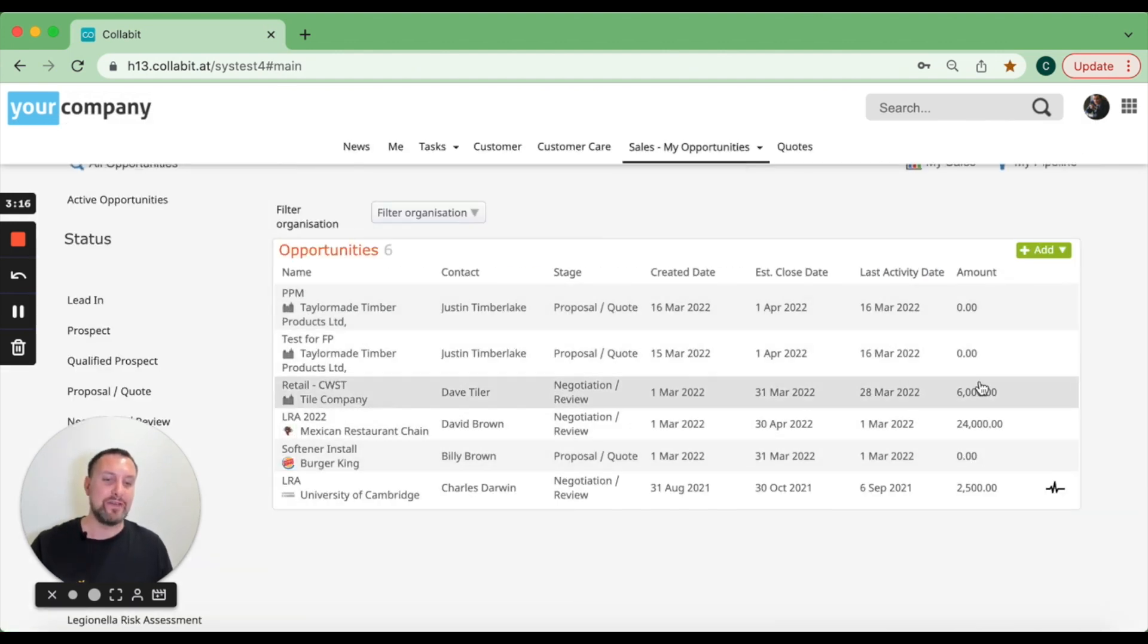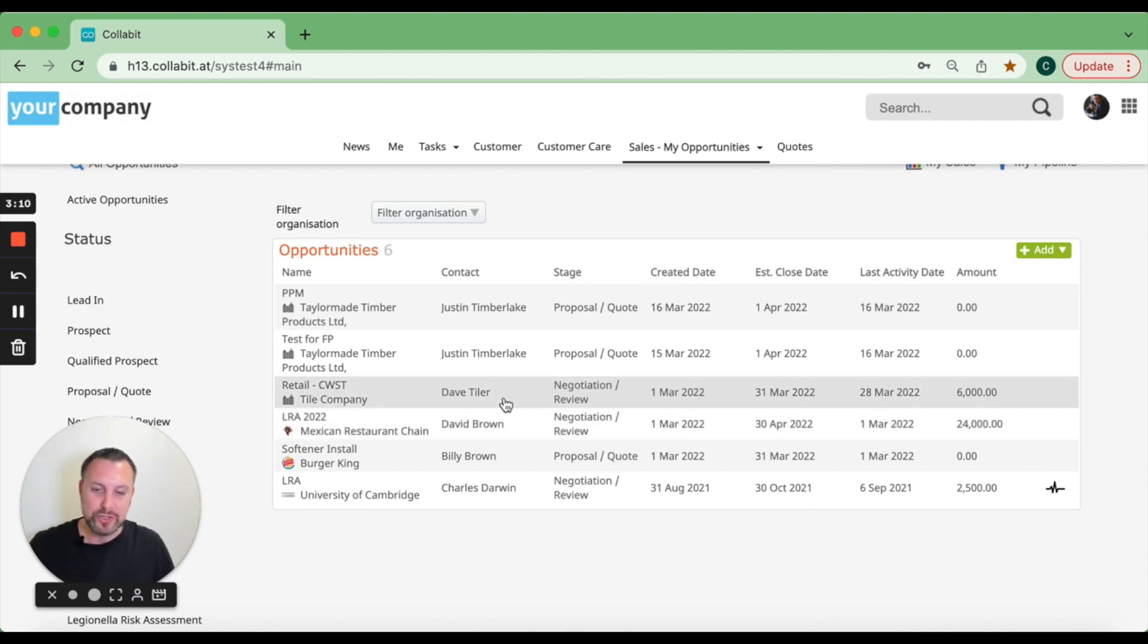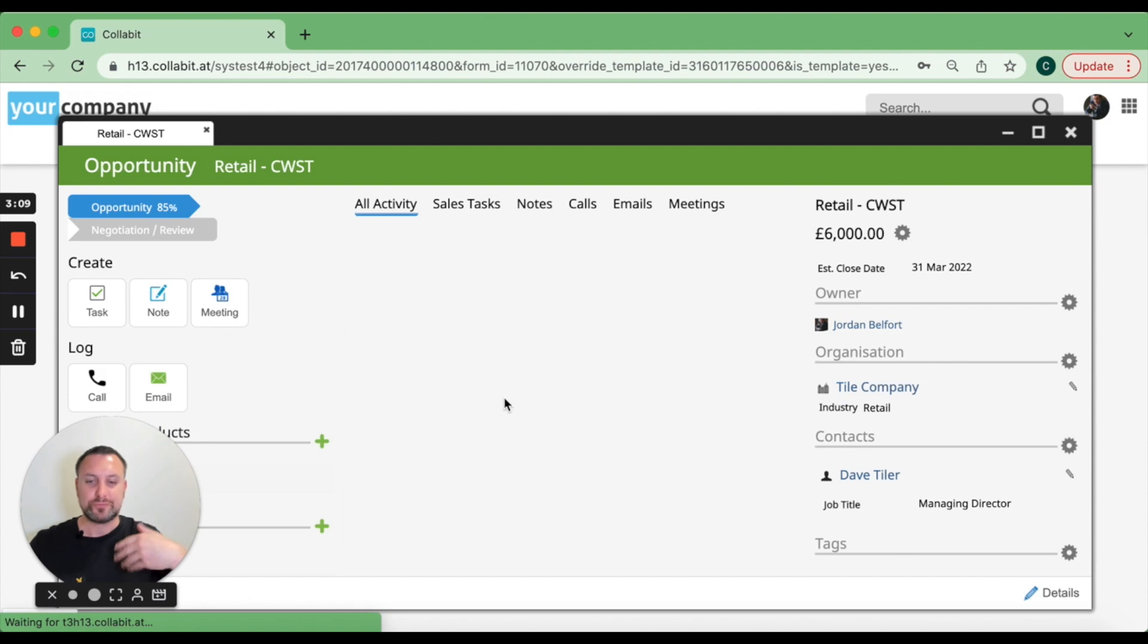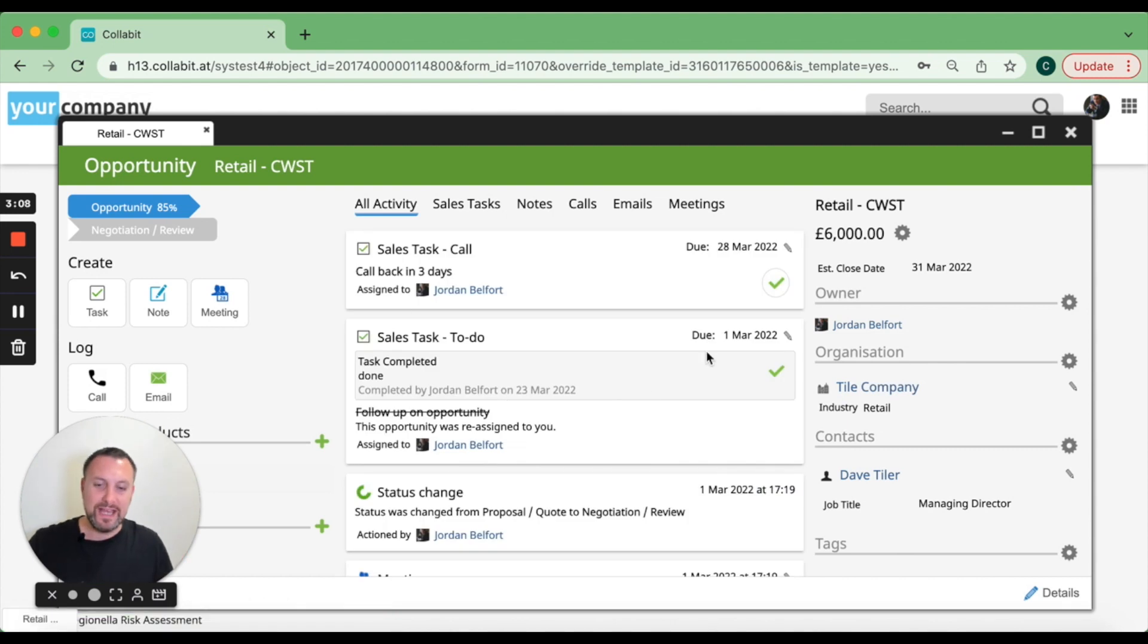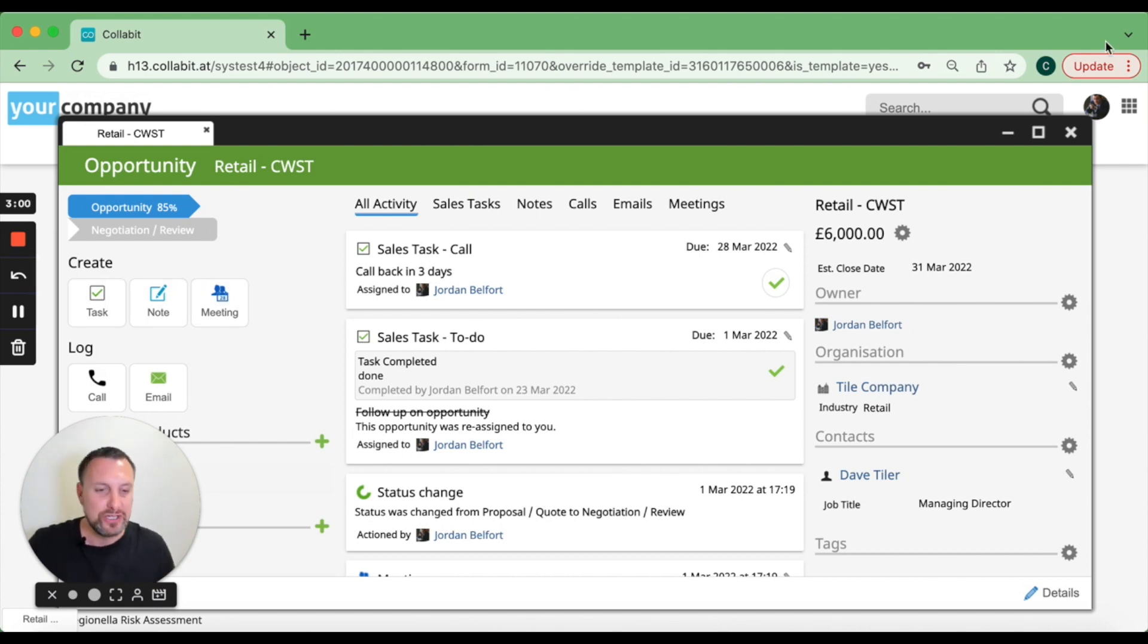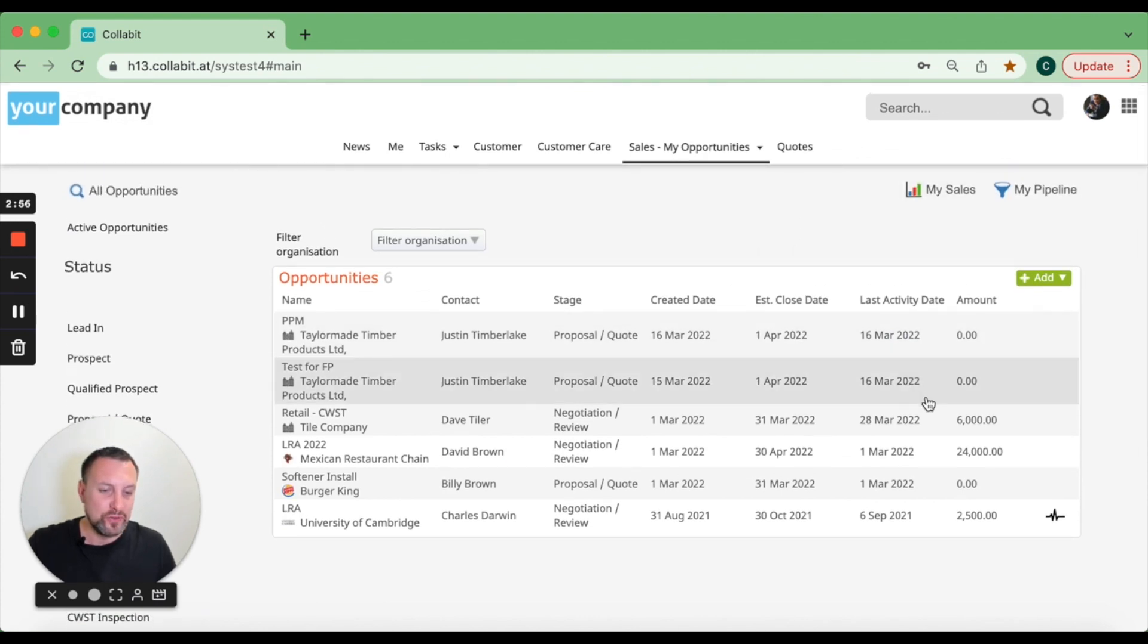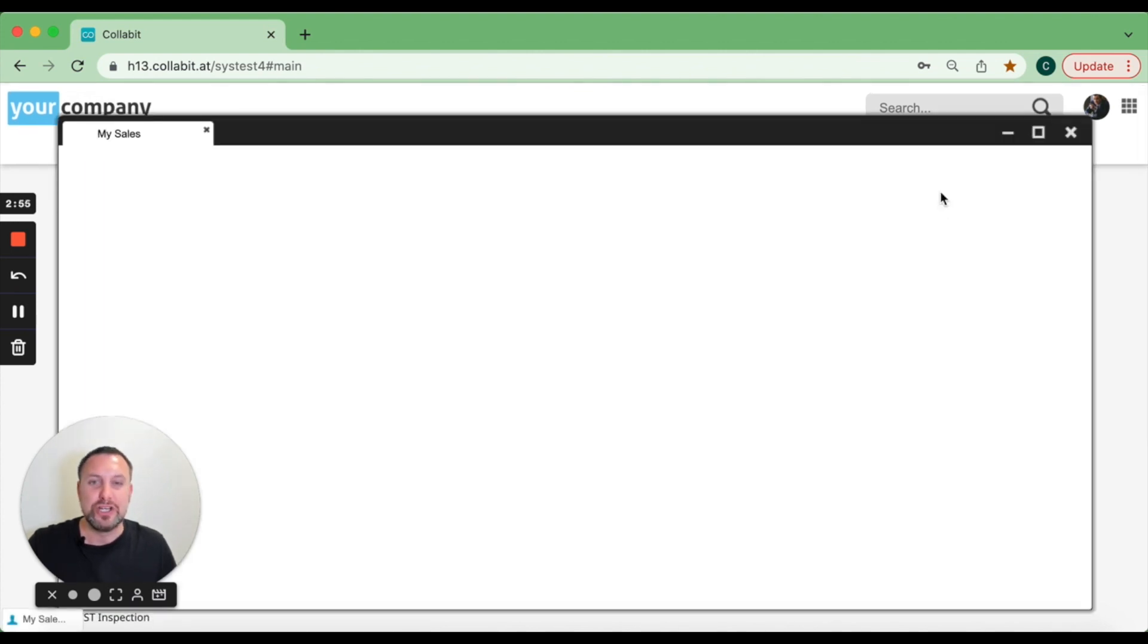Opportunities have amounts and an estimated close date added to them. It's much the same where you can go in there, look at all of your timeline, work through all of these, and add tasks to them so you can manage your workload.